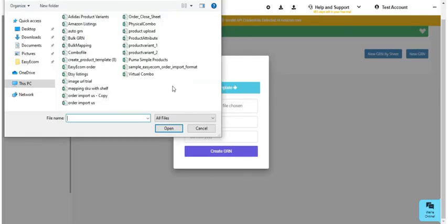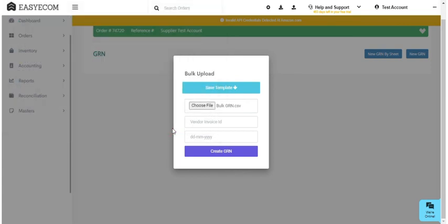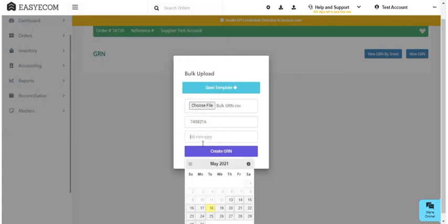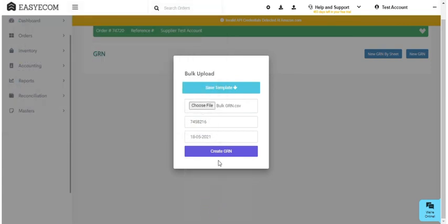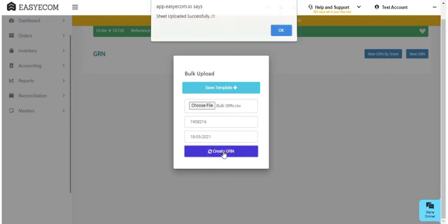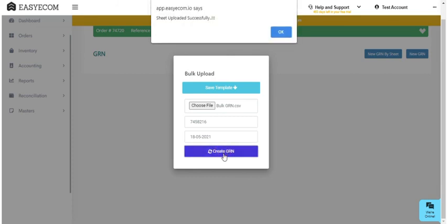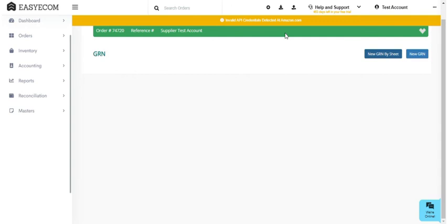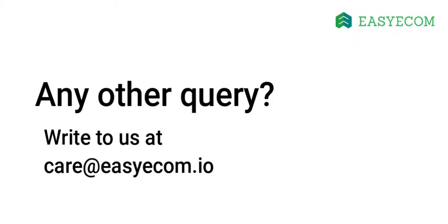Upload this file to EazyEcom. Enter the invoice details and click on Create GRN. That's it. You have now created a GRN in EazyEcom. Please note that the GRN feature is not available in the starter plan. To make the most of this feature, upgrade to the growth plan today. In case there is anything else that you want to know about, please write to us at care@easyecom.io.